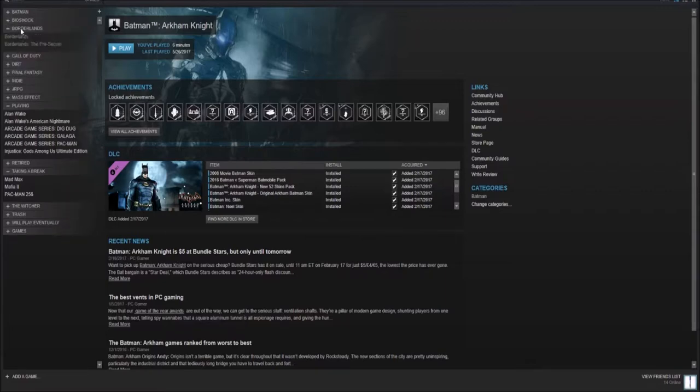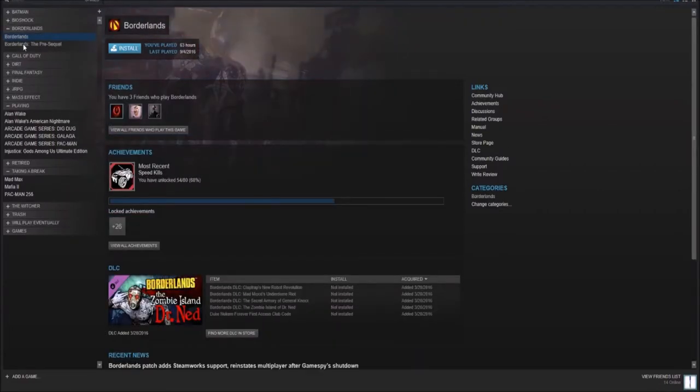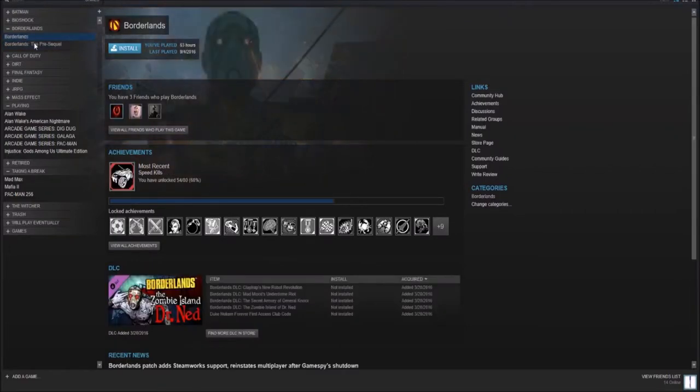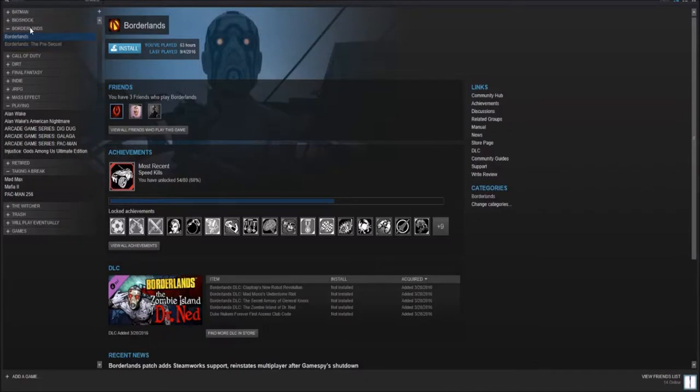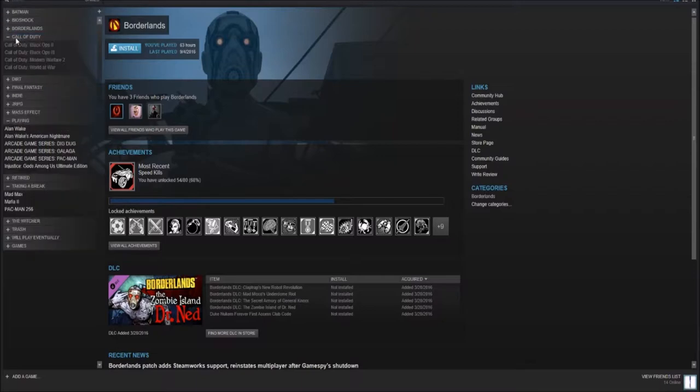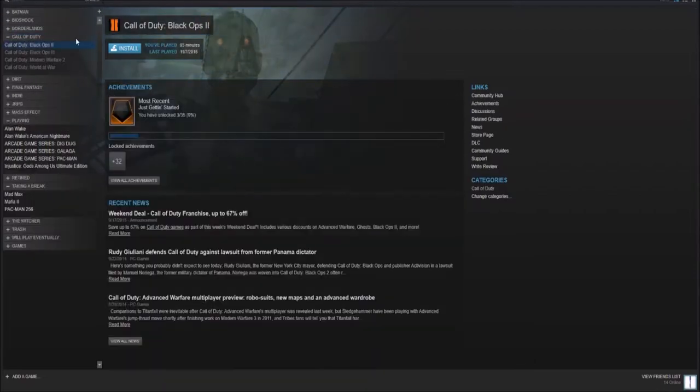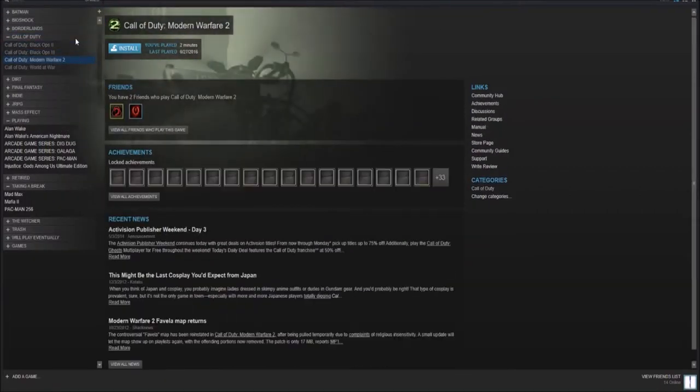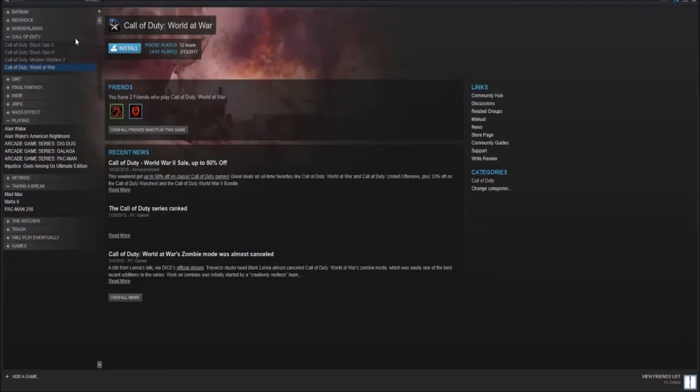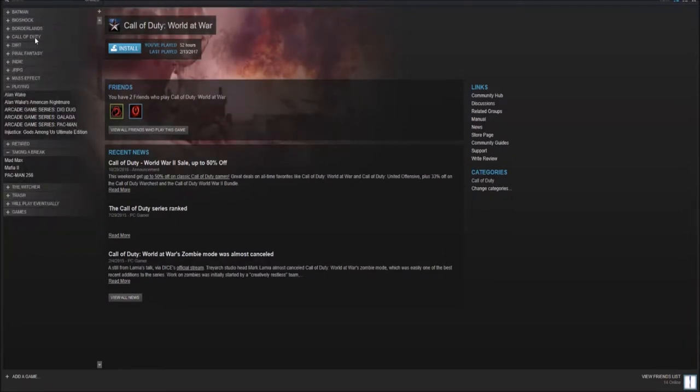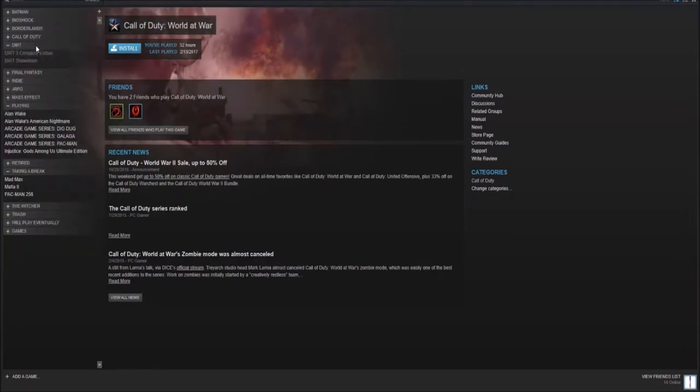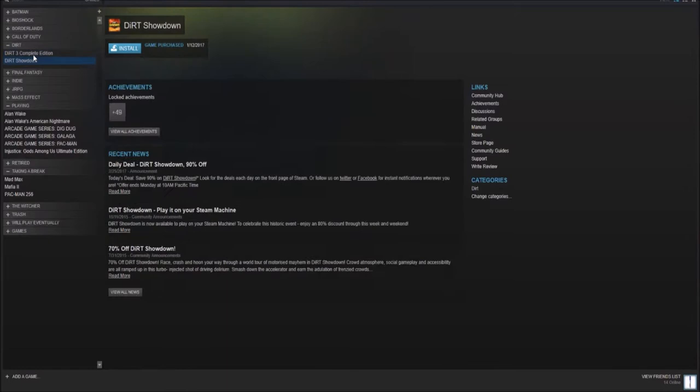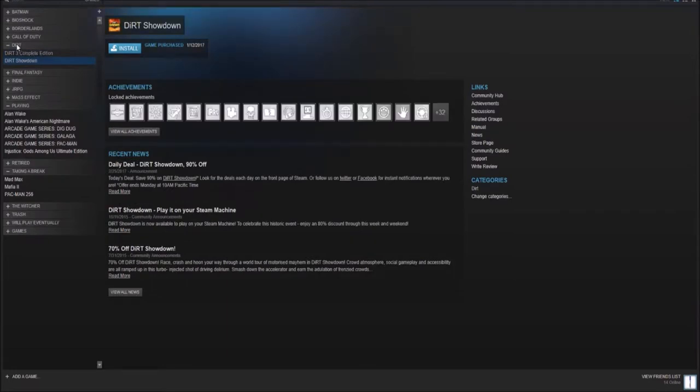Bioshock 1 and 2 Remastered, Borderlands 1, the pre-sequel. Pre-sequel, first off, don't buy it unless you're Australian. You're not going to get any of the humor. Borderlands 1 is very good. Call of Duty Black Ops 2, 3, Modern Warfare 2, and World at War. They're Call of Duties. Enough said. Dirt 3 and Dirt Showdown. Final Fantasy 3 and 4.